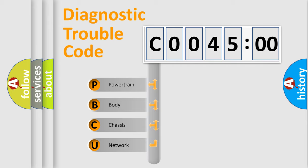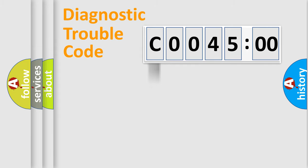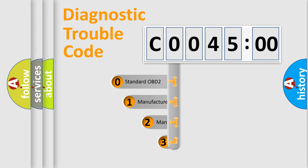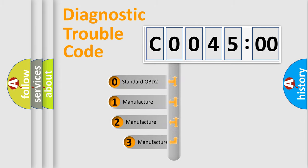We divide the electric system of automobile into four basic units: Powertrain, body, chassis, and network. This distribution is defined in the first character code.